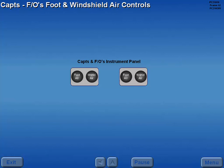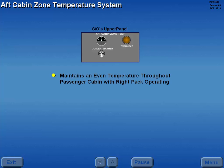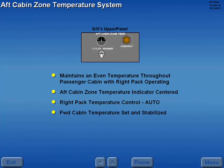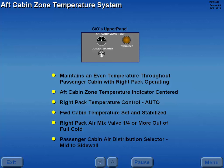The captain's and first officer's foot and windshield air outlets are operated by control knobs. An aft cabin zone temperature system maintains an even temperature throughout the passenger cabin whenever the right pack is operating, the aft cabin zone temperature indicator is centered, the right pack temperature control is in auto, the forward cabin temperature selector is set and stabilized, the right pack air mix valve is one quarter or more out of full cold, and the cabin air distribution selector, if installed, is in the mid to sidewall range.